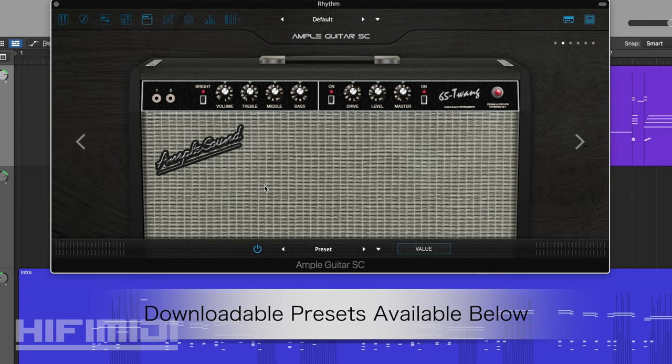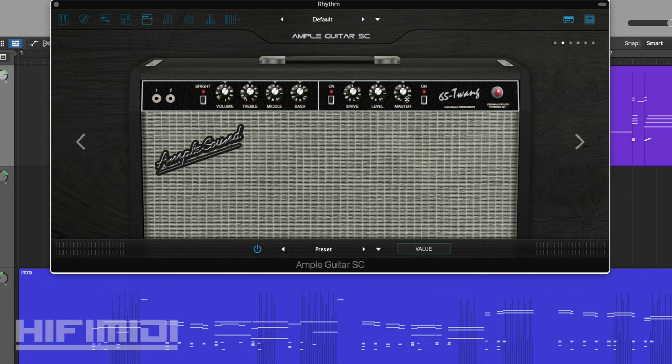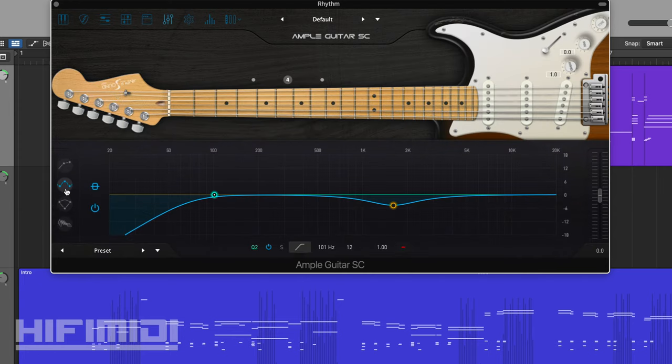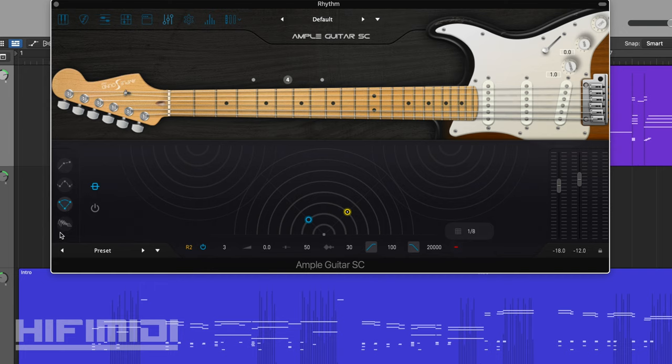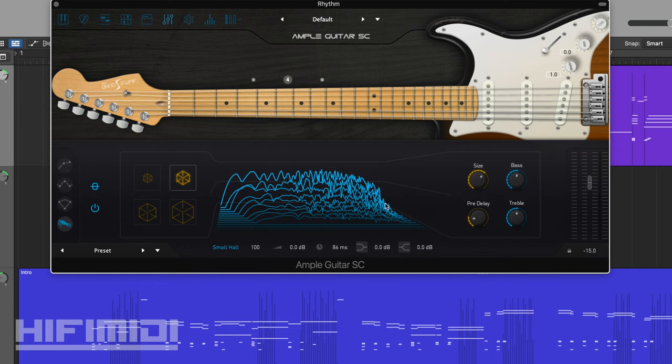For the amp, I'm using a 65 twang with a little bit of overdrive, not too much. I have some of the high mids scooped out, and then I have some reverb. I'll leave the preset in the download section.